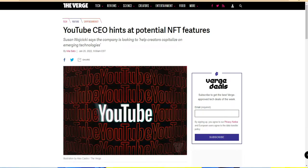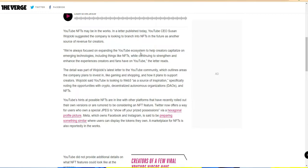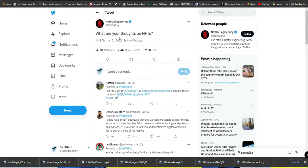The recent news is that YouTube CEO Susan has officially confirmed that YouTube is going to potentially add new NFT features. In their recent publication, they said YouTube is looking at web 3.0 as a source of inspiration, especially noting opportunities with crypto, decentralized autonomous organizations, and NFTs. Additionally, Netflix recently tweeted asking 'what are your thoughts on NFTs?' - which suggests Netflix may also be looking to adopt this technology.